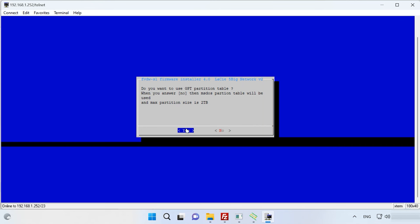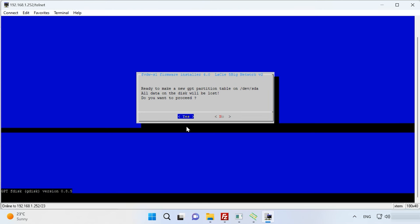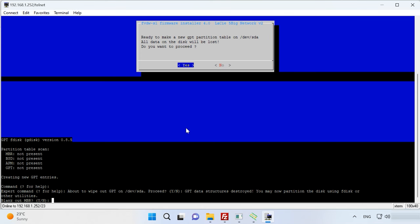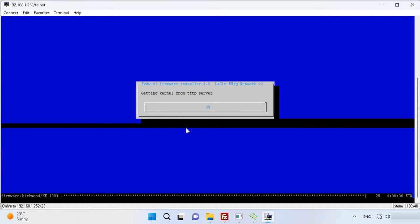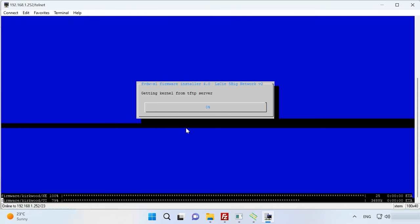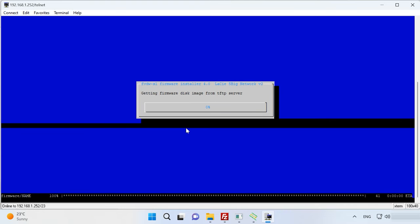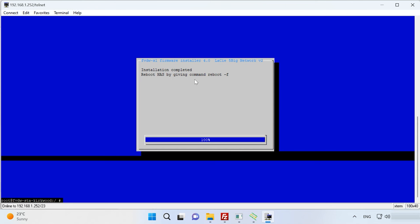Now you should be very attentive. If your hard disk is bigger than 2TB, go for GPT, and if it's smaller, choose MBR. As soon as you do it, the process of copying and installing the firmware onto the hard disk will begin. This activity will take some time. When it's over, restart the NAS by running this command Reboot F.